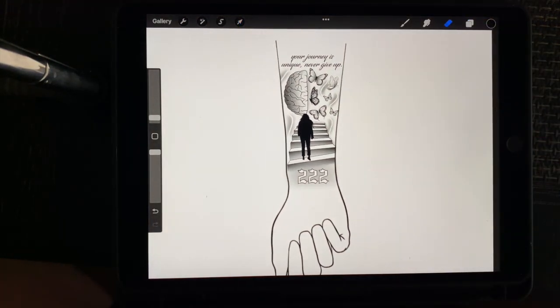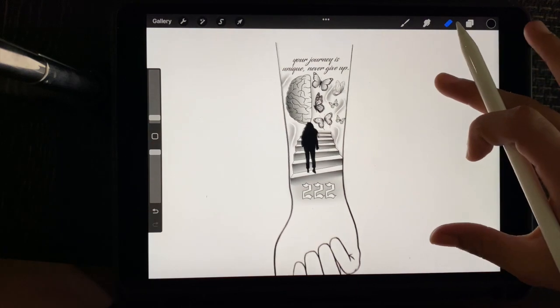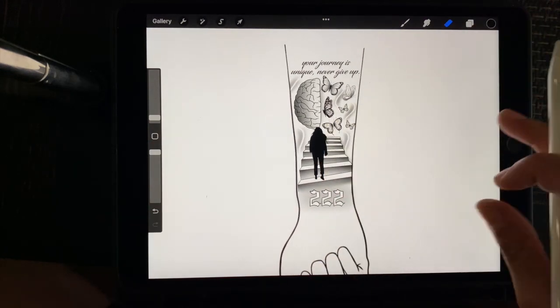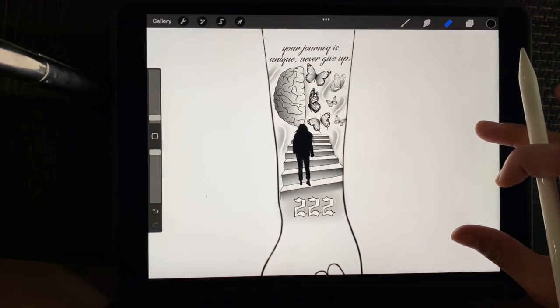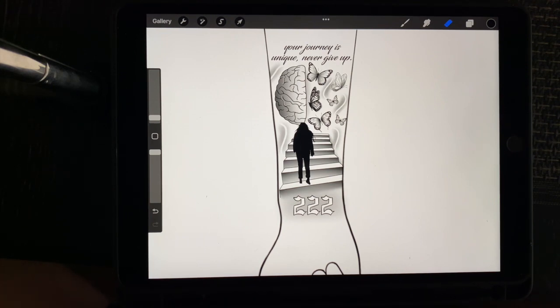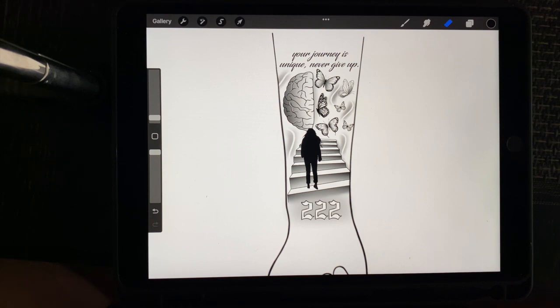And essentially that is how I create a tattoo design step-by-step in Procreate. So for all of these brushes and this design, I do sell it in my website. So if you want to go check those out, inkbydomo.com. Like I said earlier, I will link it in the video description. I hope this video helped you all. If you have any questions, just comment below. Let me know what other videos y'all want to see.